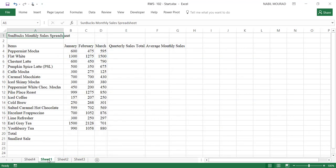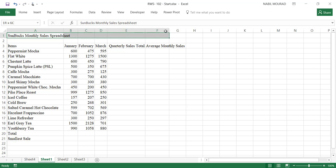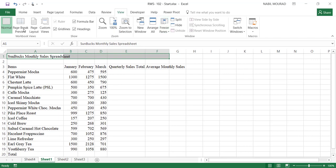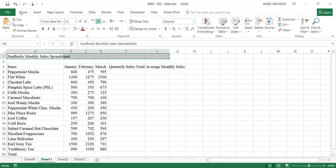I'm in the worksheet, Sheet 1, and the first thing I would like to do is to merge and center the title across the cells A1 to F1. So I'll be selecting the range A1:F1, and on the Home tab of the ribbon, I'll click on the command Merge and Center.